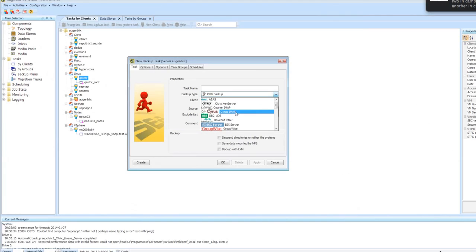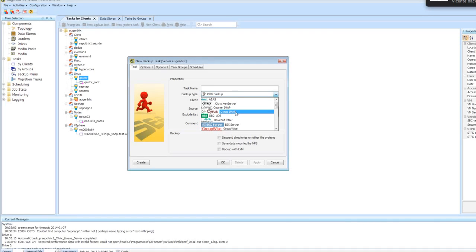Somebody was asking if we have a copy of this webinar or if it was recorded. It was being recorded and we will send out an email to people who registered with a link to access the recording. If anyone would like to forward it to colleagues, you should have that information sent to you sometime later today.